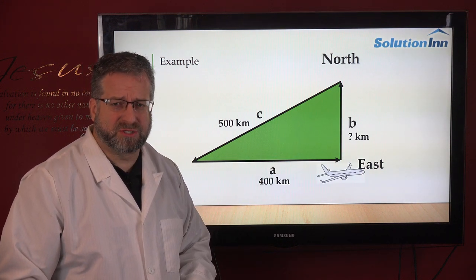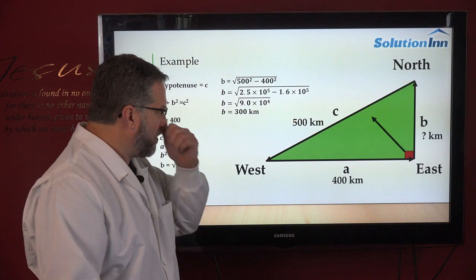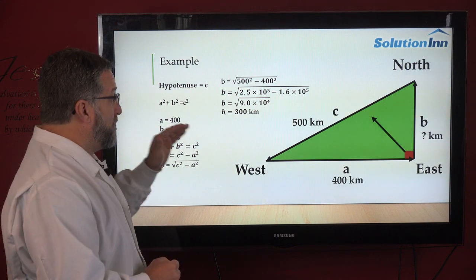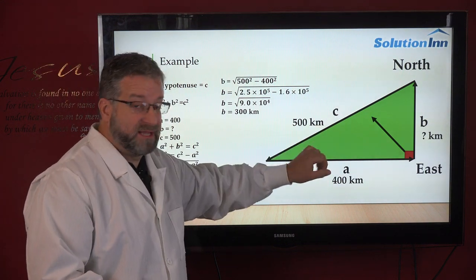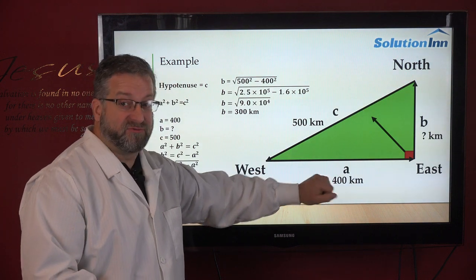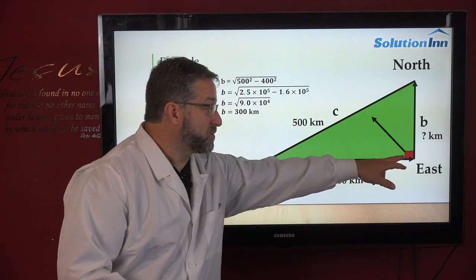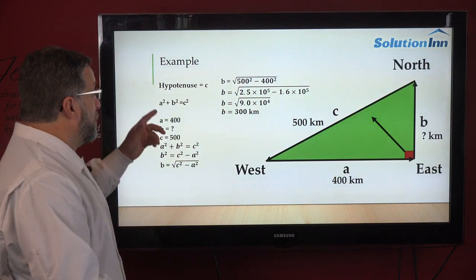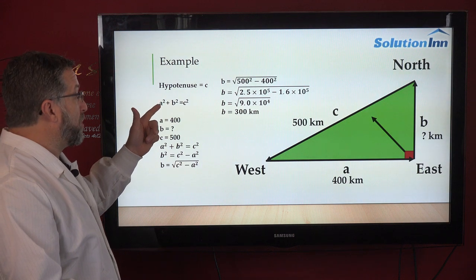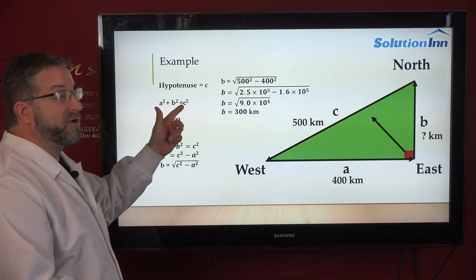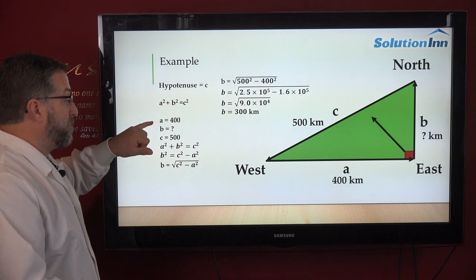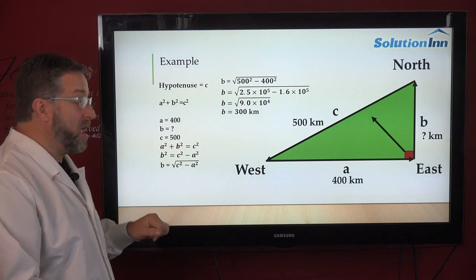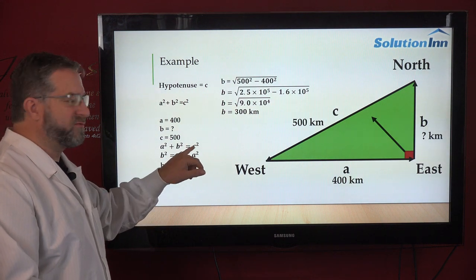How do we solve for b? We plug in the information we know. Our hypotenuse c is 500, a is 400, the eastern location is our 90 degree angle, and b is our unknown. The equation is a squared plus b squared equals c squared. We know a is 400 and c is 500, but we're solving for b, not c squared.